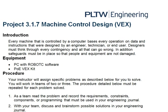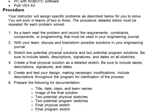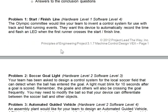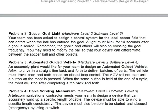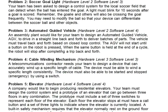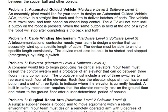In this video, I'm going to show you how to solve problem 4 of this assignment, Project 3.1.7, Machine Control Design. And problem 4 involves the cable winding mechanism.